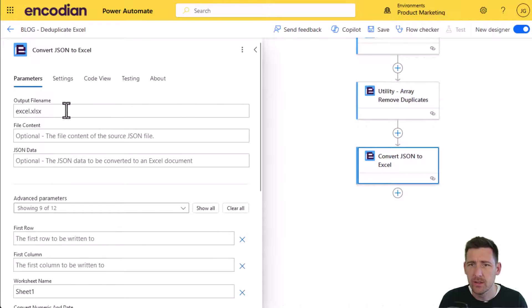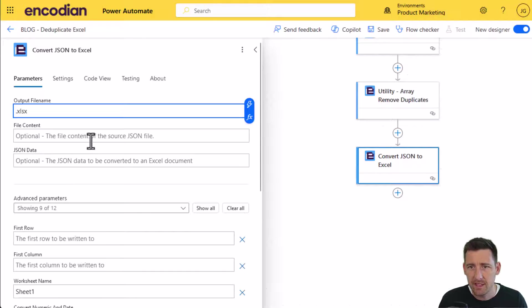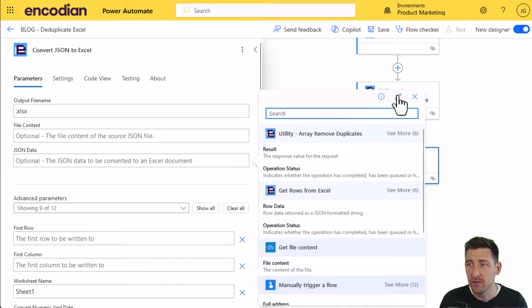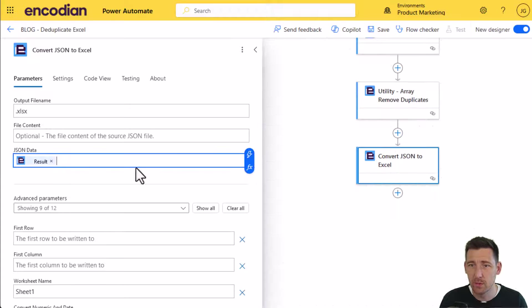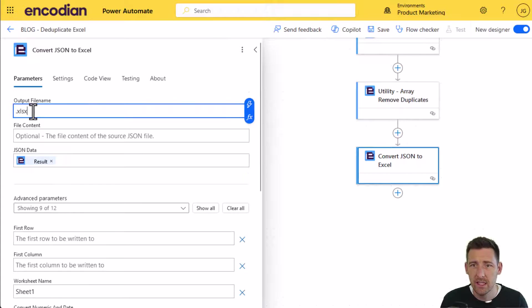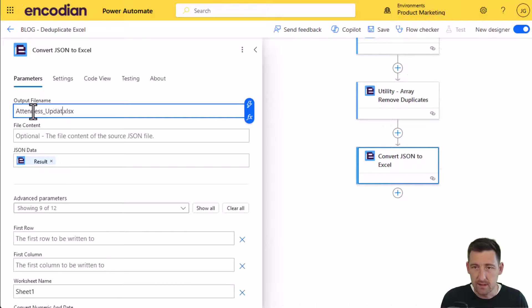I'm going to pass in the JSON data. It's not a file, it's actual string data coming from that utility action, and it's contained within the result property. The result of the array remove duplicates is our updated JSON data array. I'm going to save this file as attendees updated.